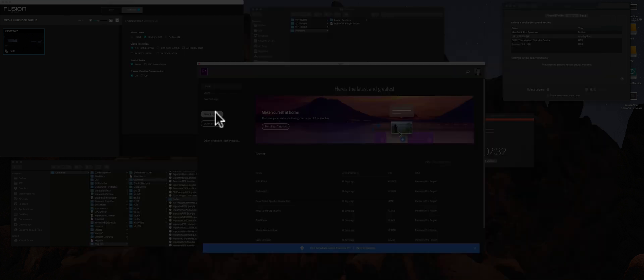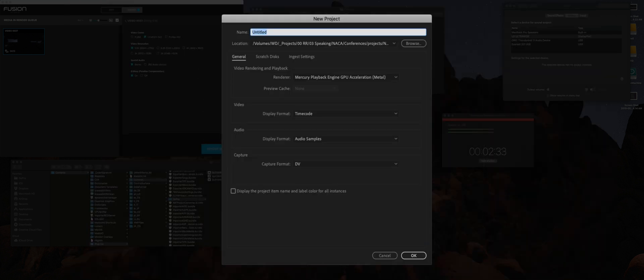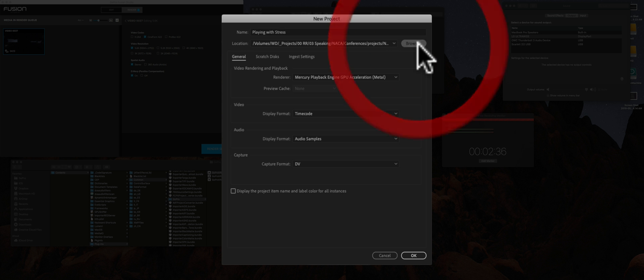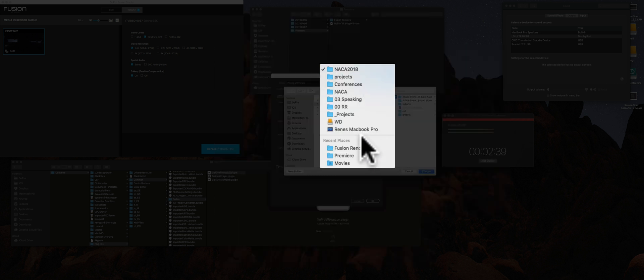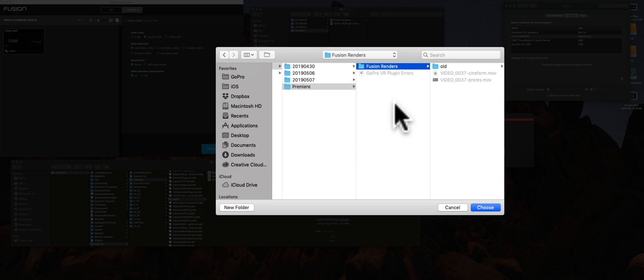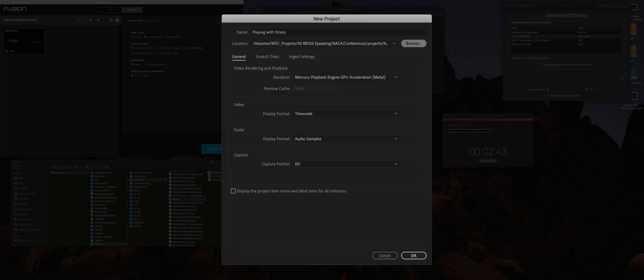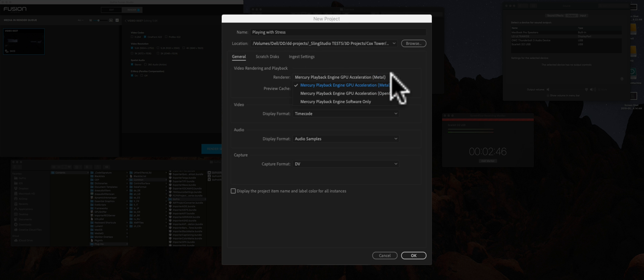I'm going to go ahead and create a new project. Call it playing with stress. That's appropriate considering what we're dealing with here. So I'm going to go into where I have everything set up. And this is the latest thing that we're trying to do to see if it solves the problem.